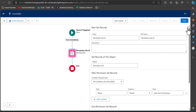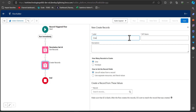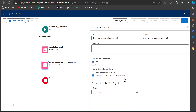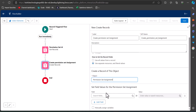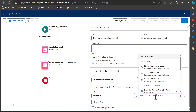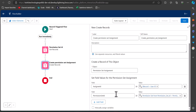Next, we will add a Create Records element to the flow. Enter the label and API name. In the option 'How to set the record fields,' select 'Use separate resources,' and set the object to Permission Set Assignment. We need to define two fields: Assignee ID, which is the ID of the user (the record user ID), and Permission Set ID, which is the ID of the permission set retrieved earlier.